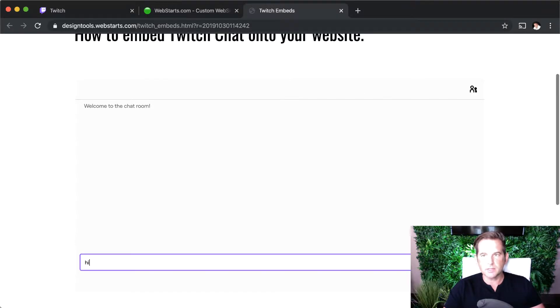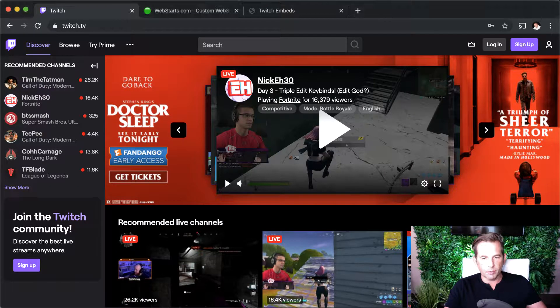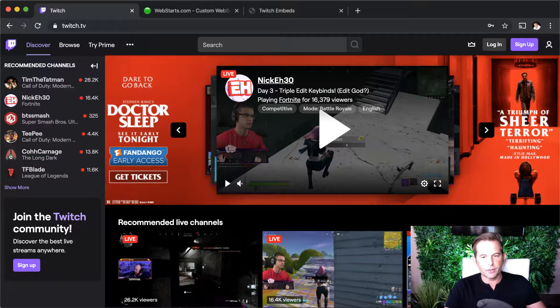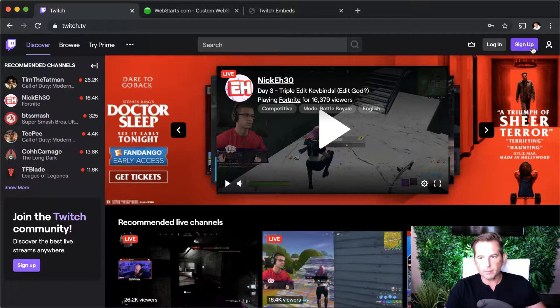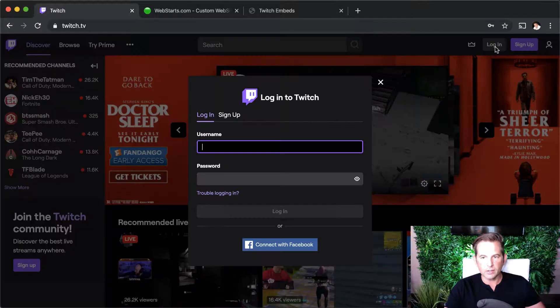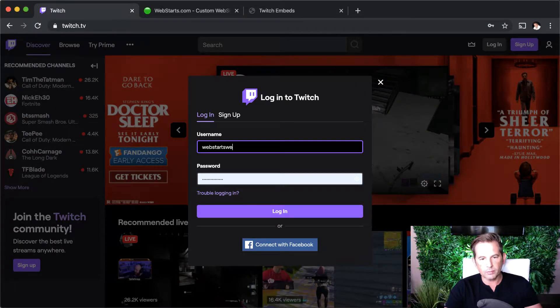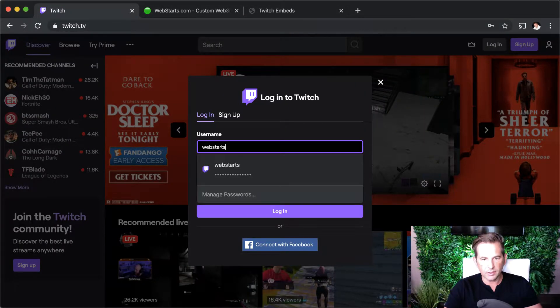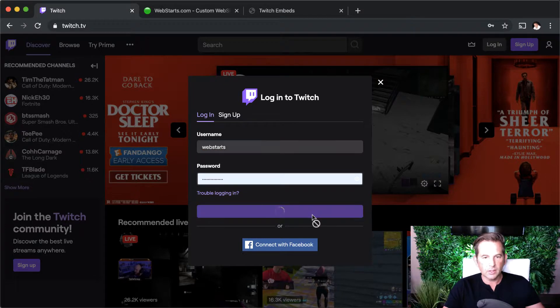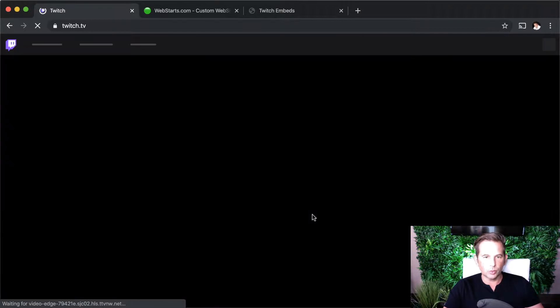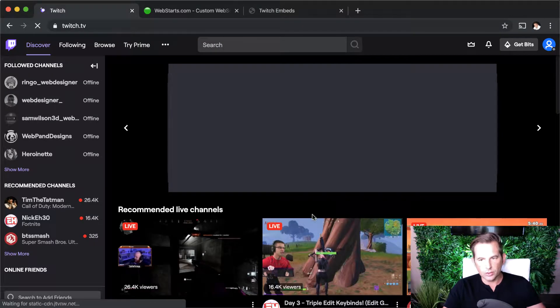First things first, we jump over to Twitch. If you don't already have a Twitch account, you'll need to create one. You can do that by clicking on the sign up button right here. I've already created one for WebStarts and it's already populated. I'm going to log in.